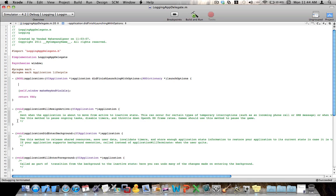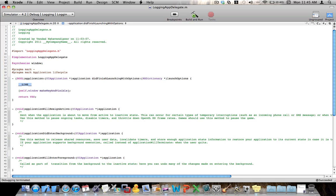And so the first thing that I want you to learn from this video is that there is a very, very handy GCC macro that you can use, and that is double underline, line, double underline. And what this little macro here does is it determines which line of code we are currently on at the moment. And this is an integer, so let's go ahead and nslog this.